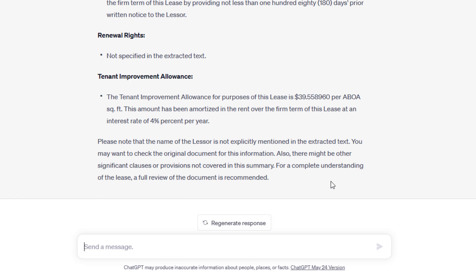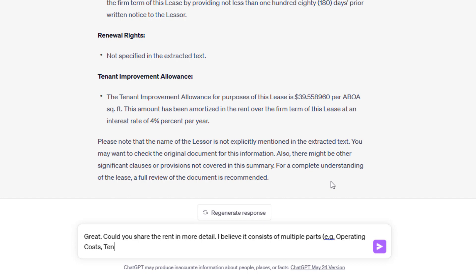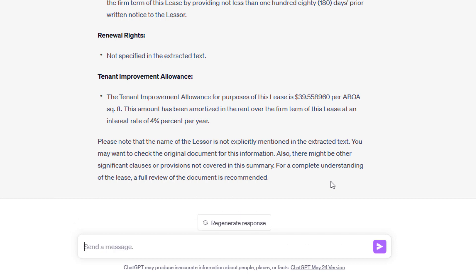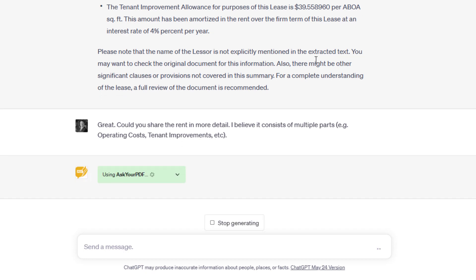Great. Could you detail out the rent? Could you share the rent in more detail? I believe it consists of multiple parts, e.g. operating costs, tenant improvements, etc. And it should detail out now that table. Let's find out. It's going back to the document.